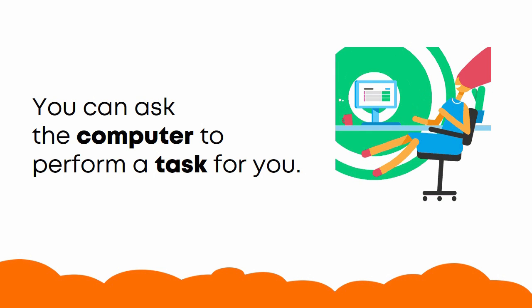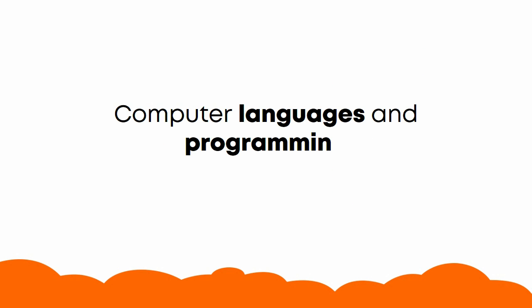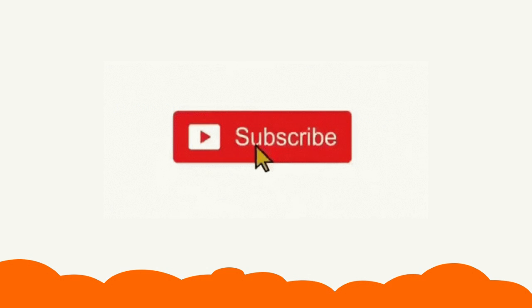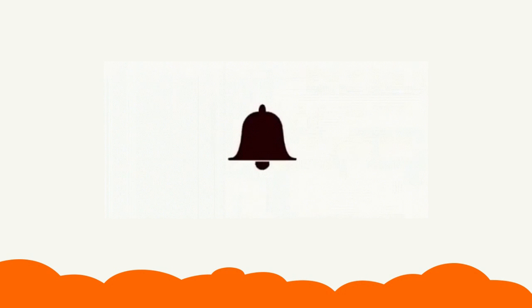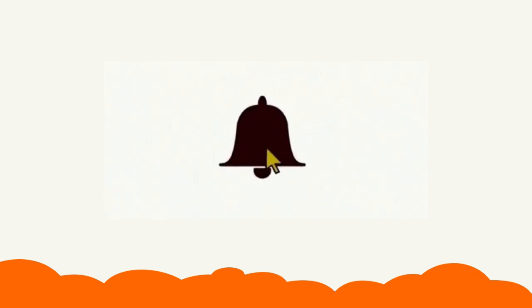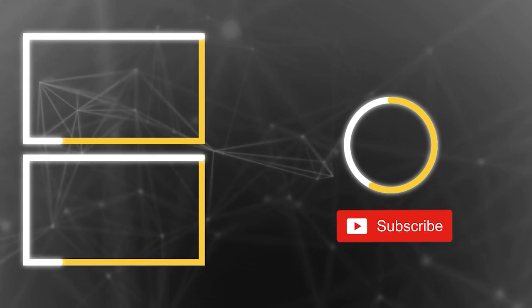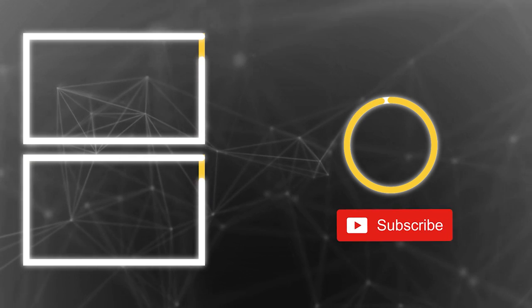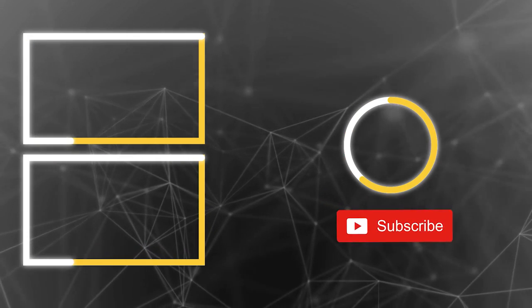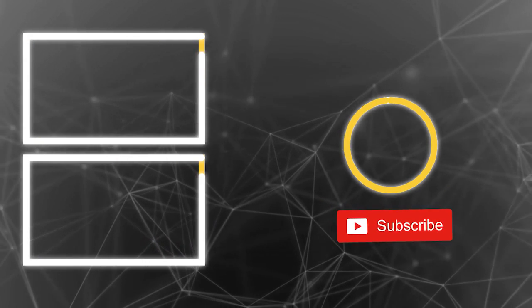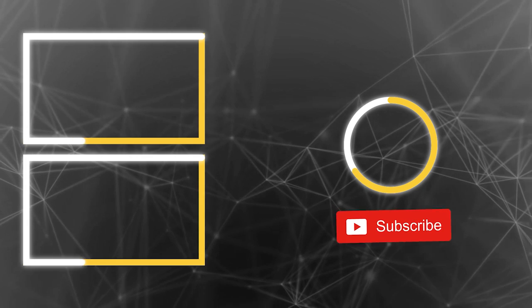If you are excited about learning more about computer languages and programming, then subscribe to our channel and hit the bell icon to ensure that you don't miss out any of our videos. Until next time, keep calm and learn how to code.